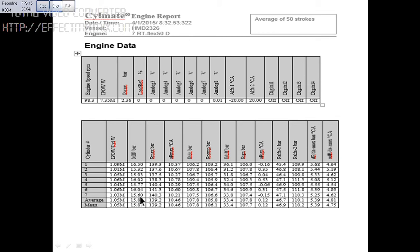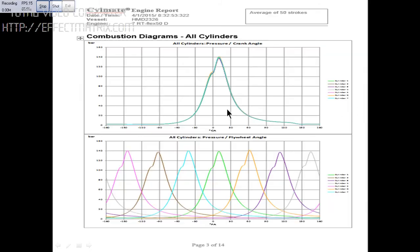I'll go to the next screen. You can see the graph. This is the graph between the pressure versus the crank angle, all the units put together.